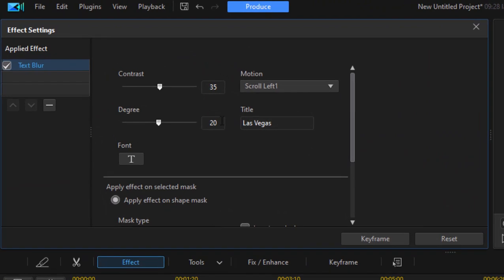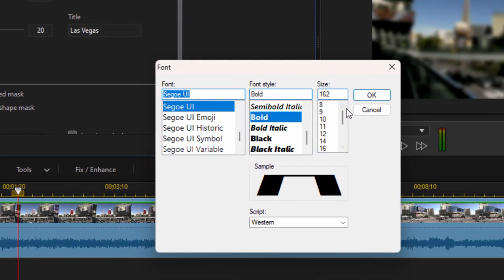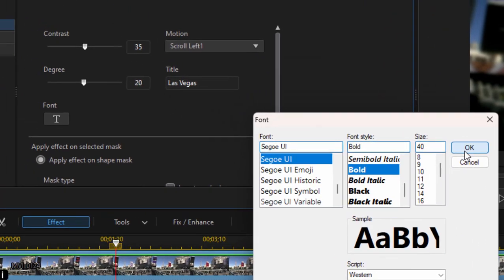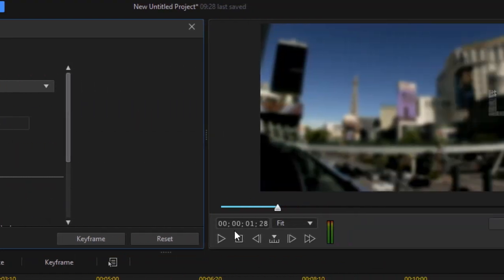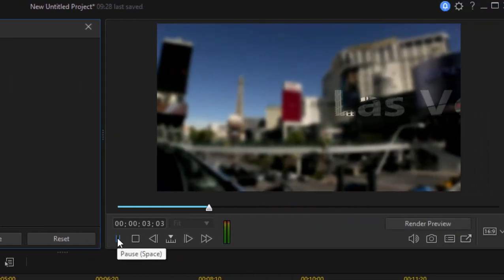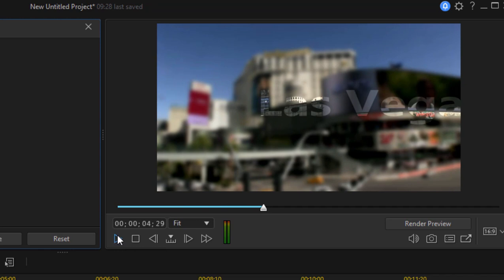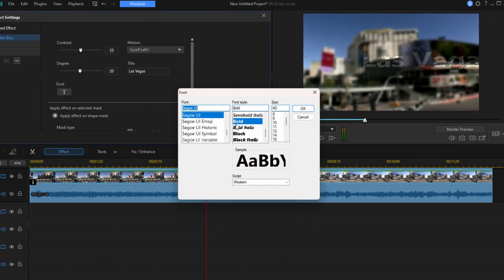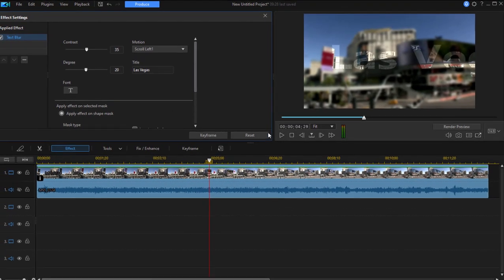So I'm going to change the font by clicking on this little T right here. Change the font from 162 down to about, say, 40. This 40-point font should move across the screen a little more quickly. Let's play it and see. There it is. It's actually kind of small. Maybe I'll actually make it a little bigger. Let's make it more along the lines of 65. 65-point font. There we go.